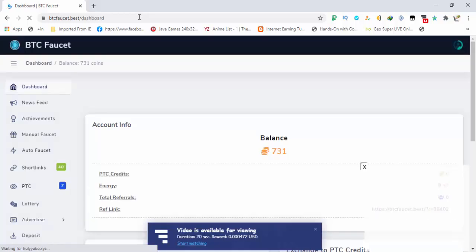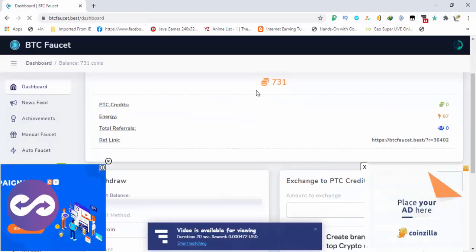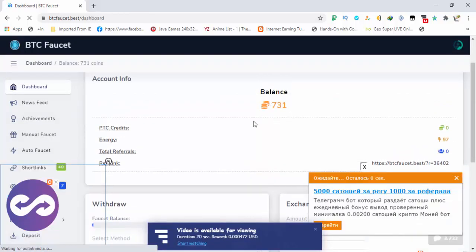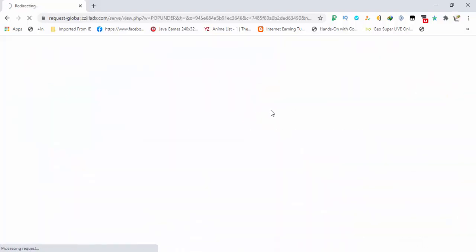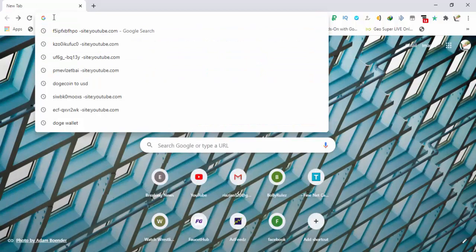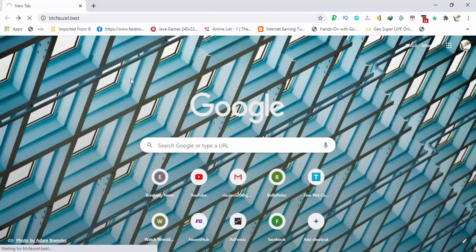So let's start. Here you can see my balance is 731 coins. One coin is equal to one Satoshi. Yes, one coin is equal to one Satoshi. I am already logged in and this one is my dashboard.